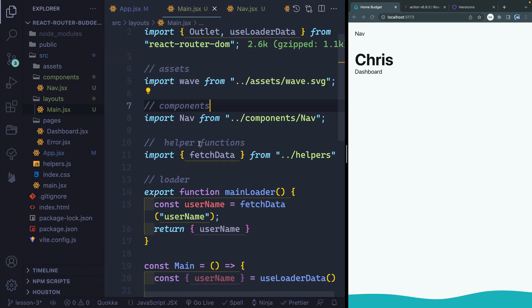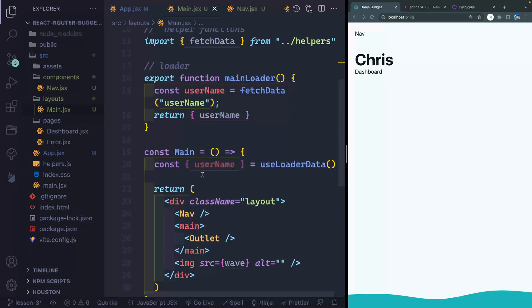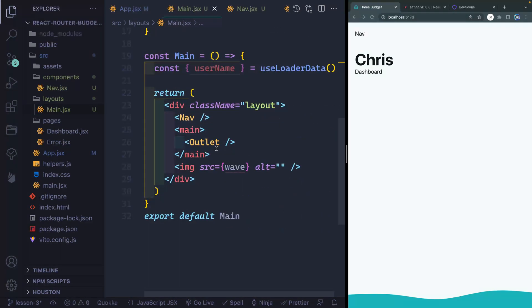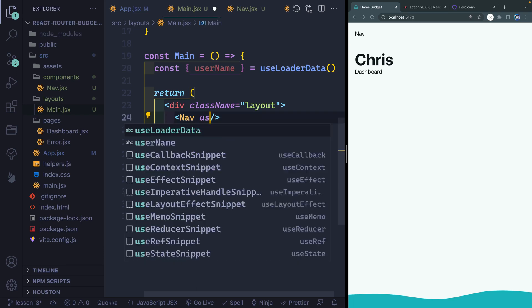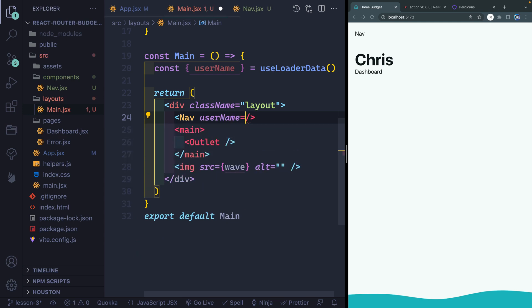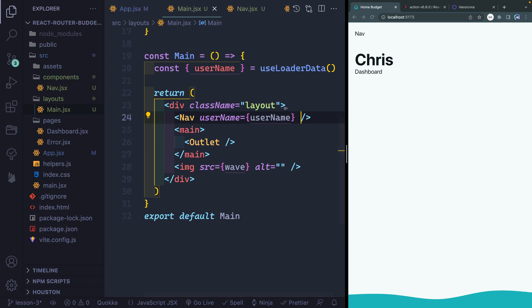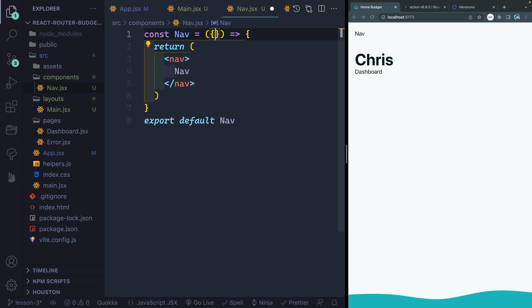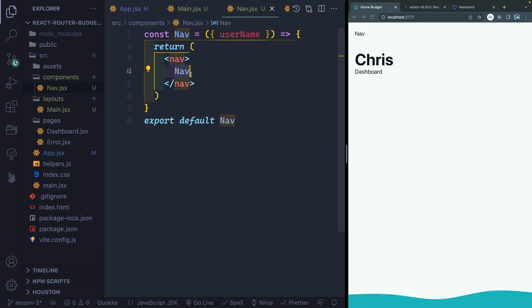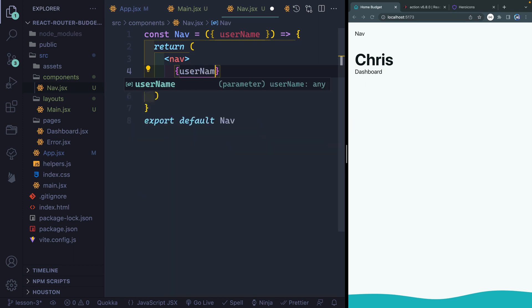We've got React Router DOM, our assets, components, helper functions, our loader function, and all this is displaying properly. Now this nav — I actually want to get access to whatever my username happens to be. So I'm going to pass this in as a prop: username equals username. I'm getting this from the actual route itself and passing it down to a component. That means if I come over to the nav file, I can destructure username and display it — so it should display 'Chris' instead of 'nav'.